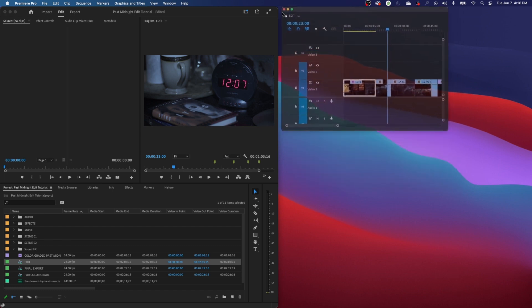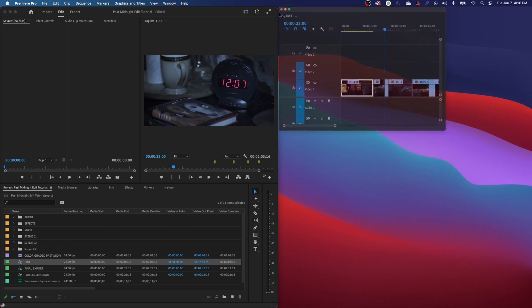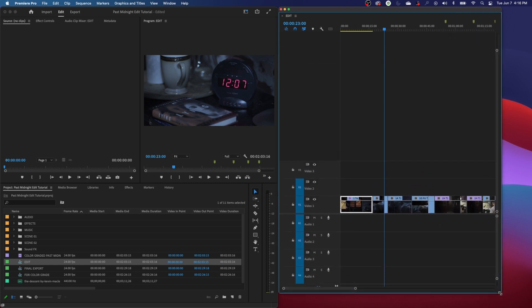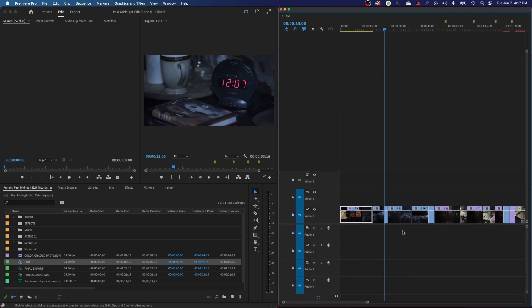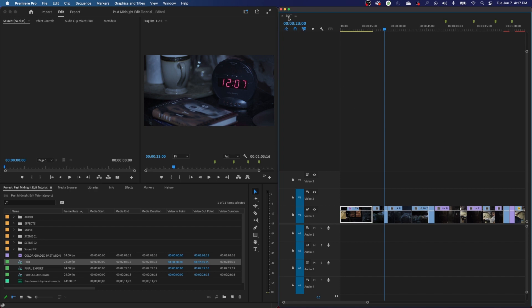If you move this over to your secondary monitor, you can set it down, go to the bottom right-hand corner, and extend it to fill up the screen. Now pretend this is screen one and this is screen two. When you move your mouse from one window to the next, you can have a whole window dedicated to your timeline, a program monitor, your media tab, or whatever you want on that side.